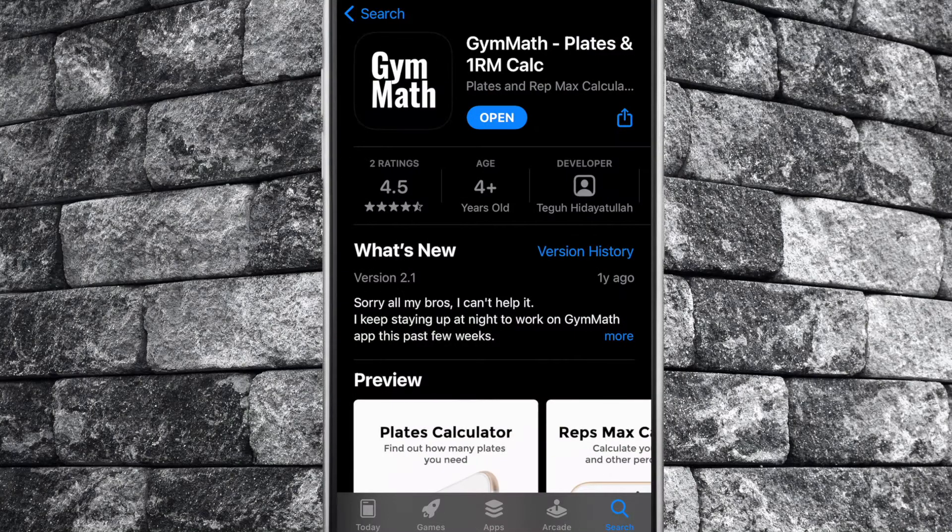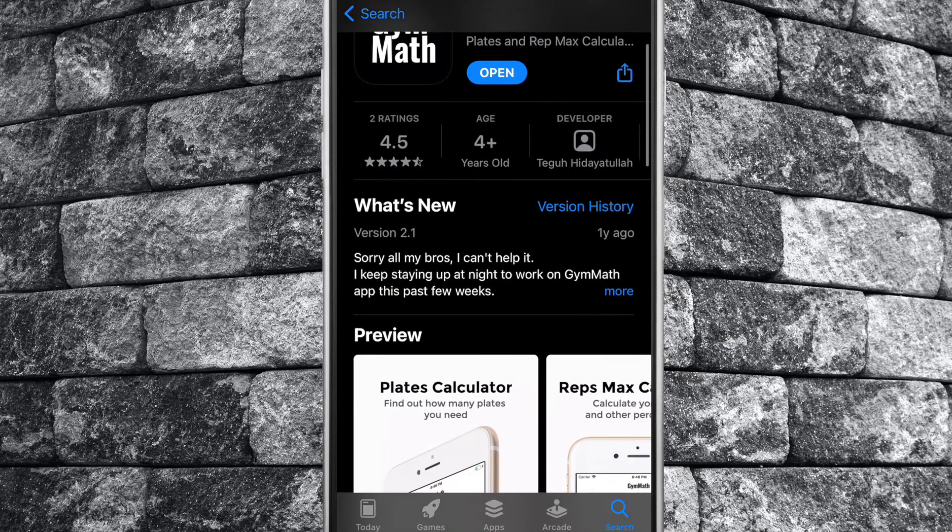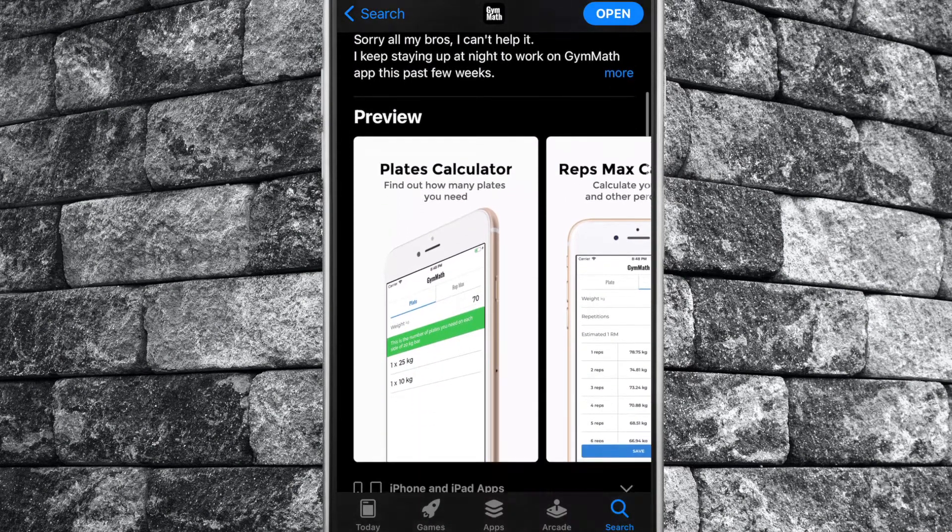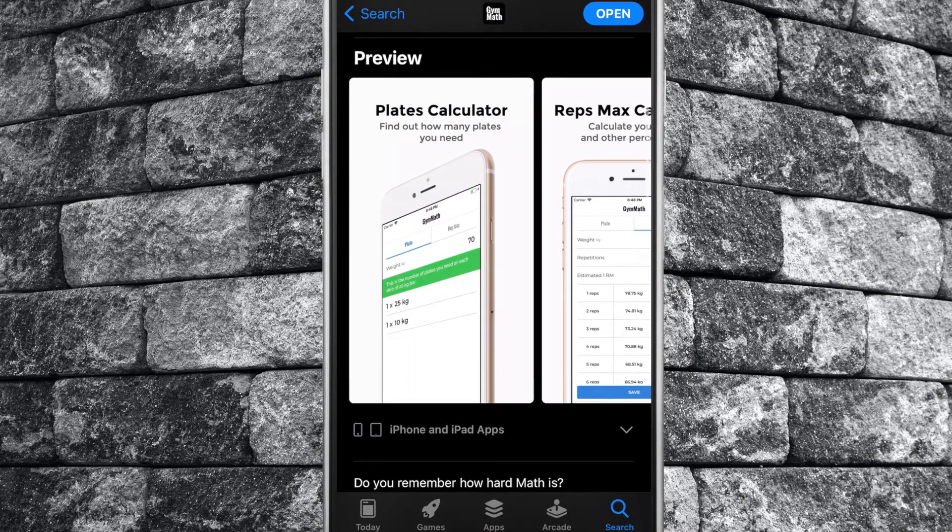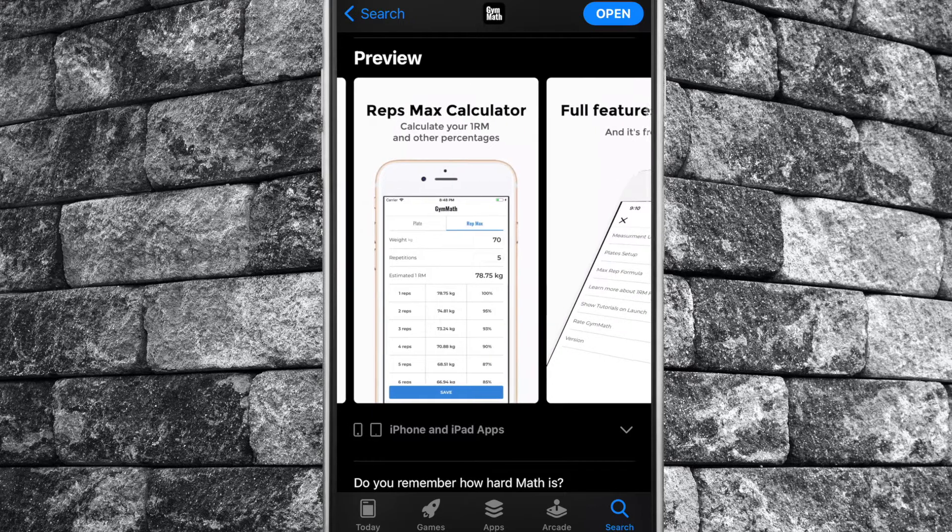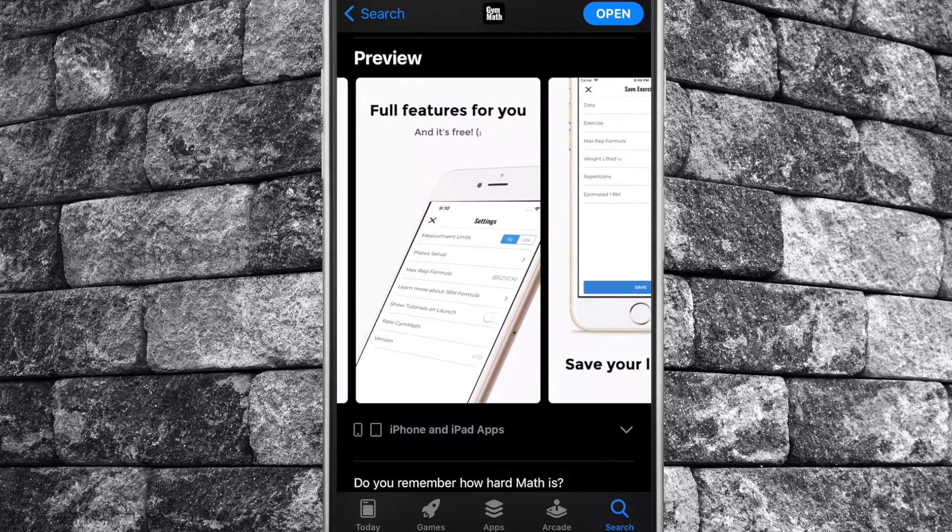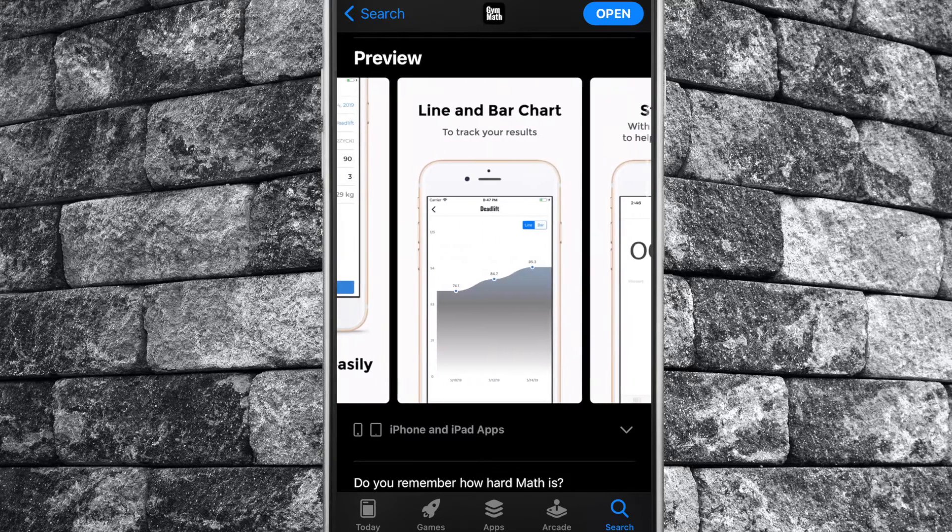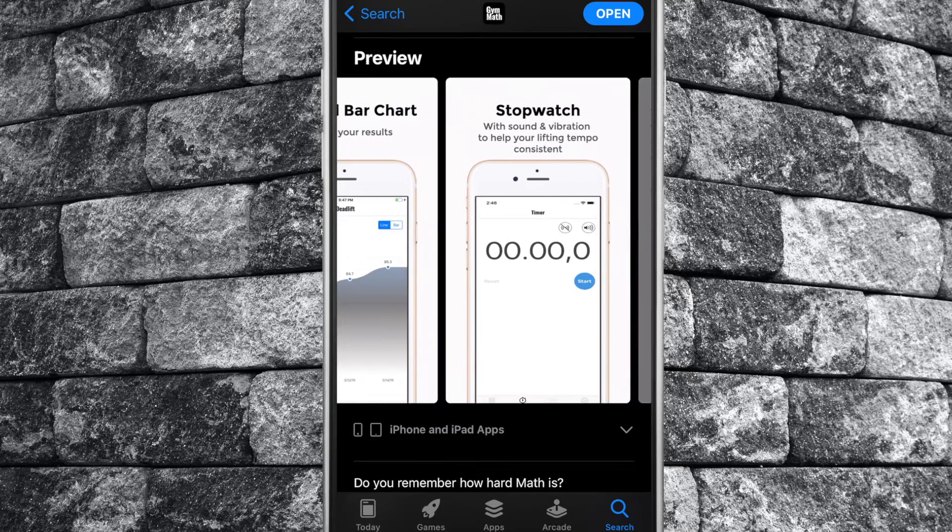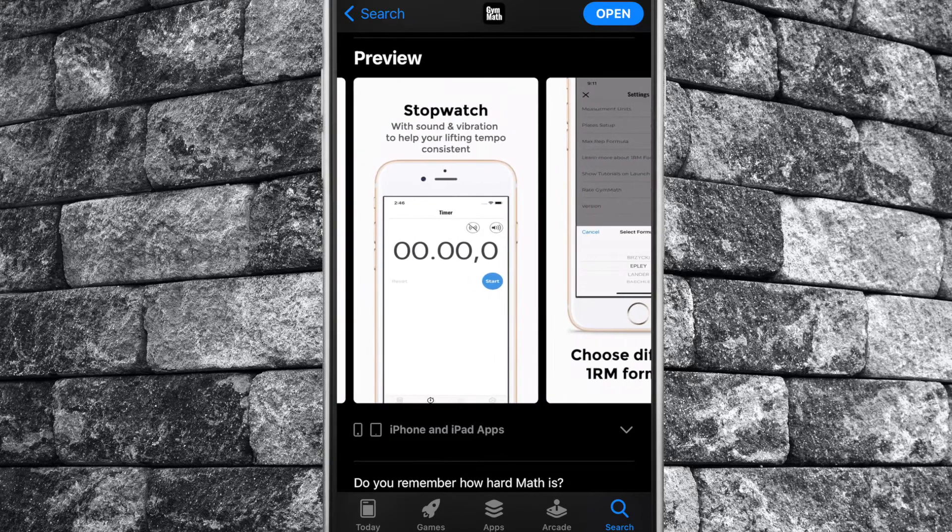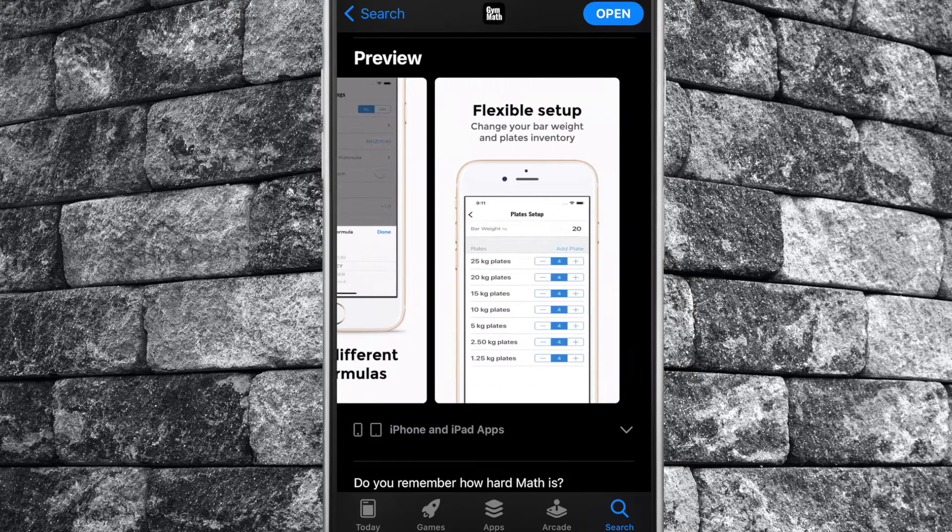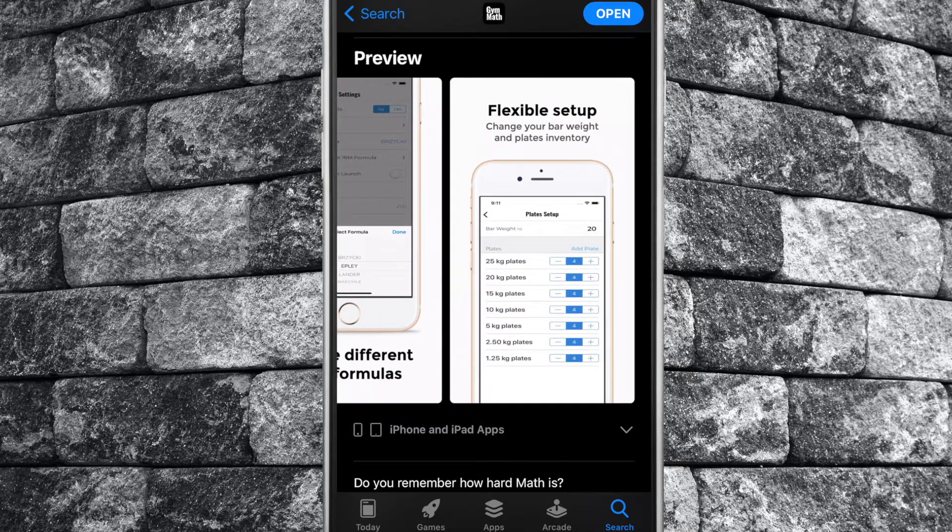Hello everyone, AJ here, and today we review an app called GymMath for iOS. This app is a plate calculator, a one rep max calculator, as well as a tempo timer all rolled into one app. The best part is that this app is 100% free. Let's get started.